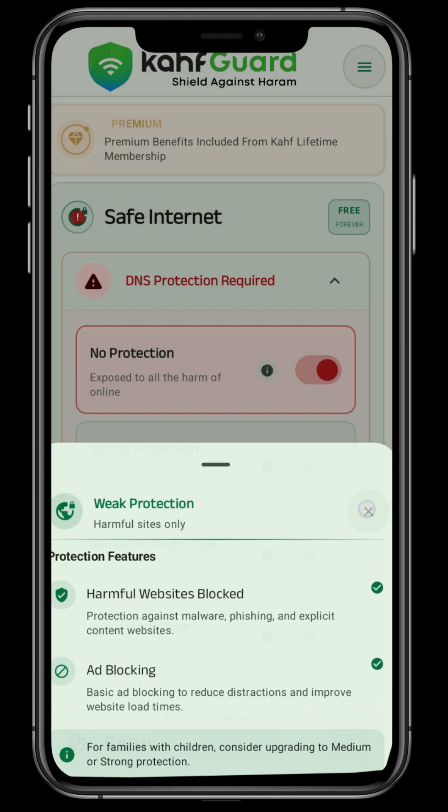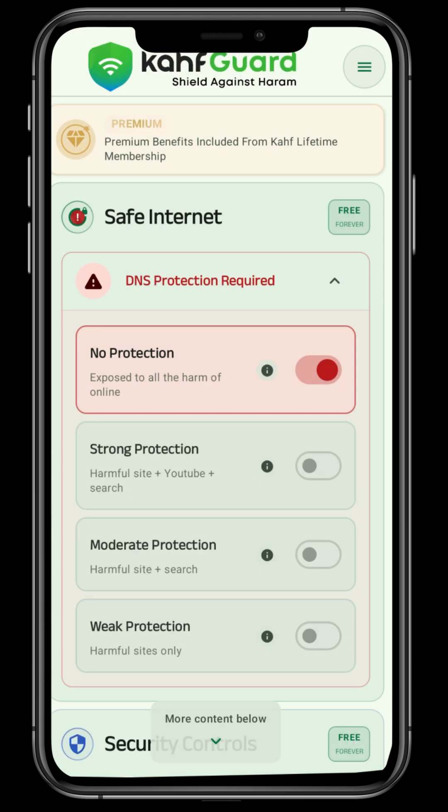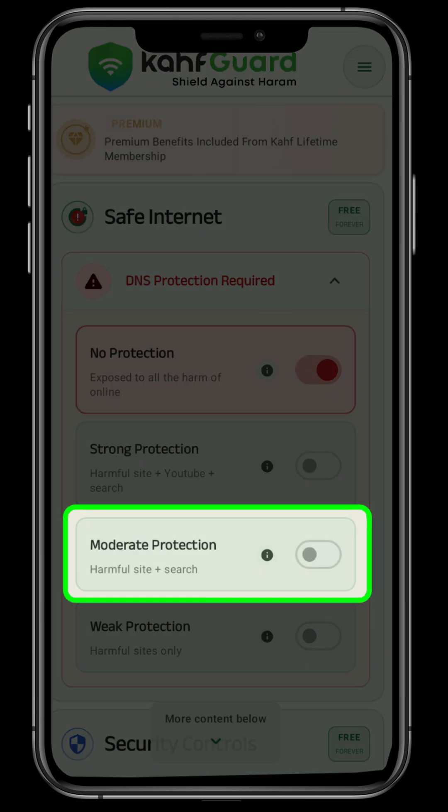Now choose your best suitable option. Let's go for moderate protection.